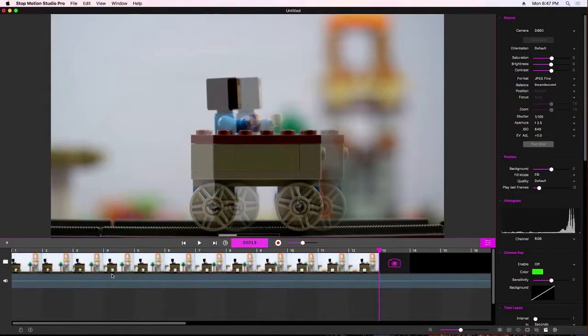If you want to know how to use the extra functions like green screen and things like that, check out my other tutorials. So let's get started.